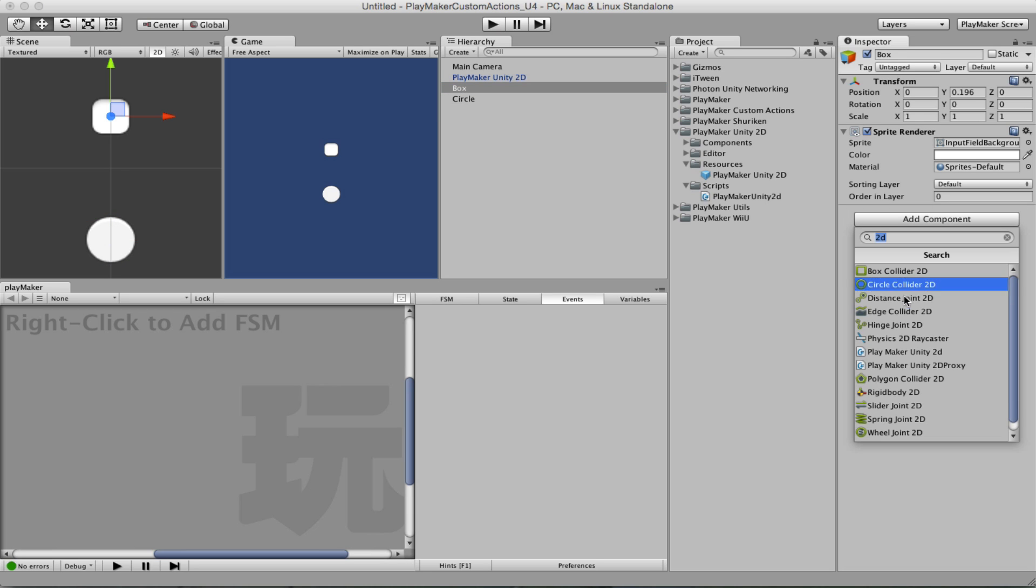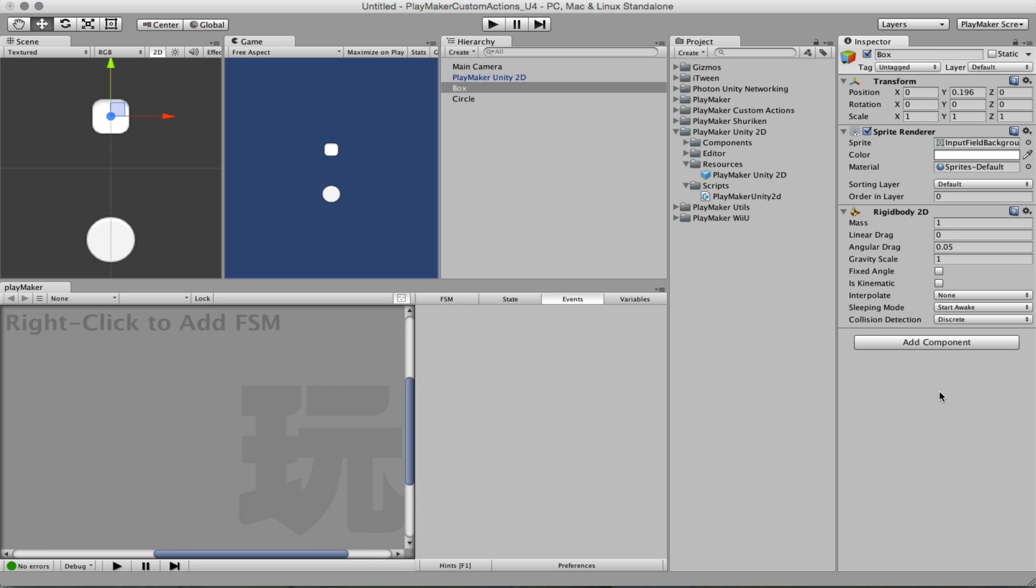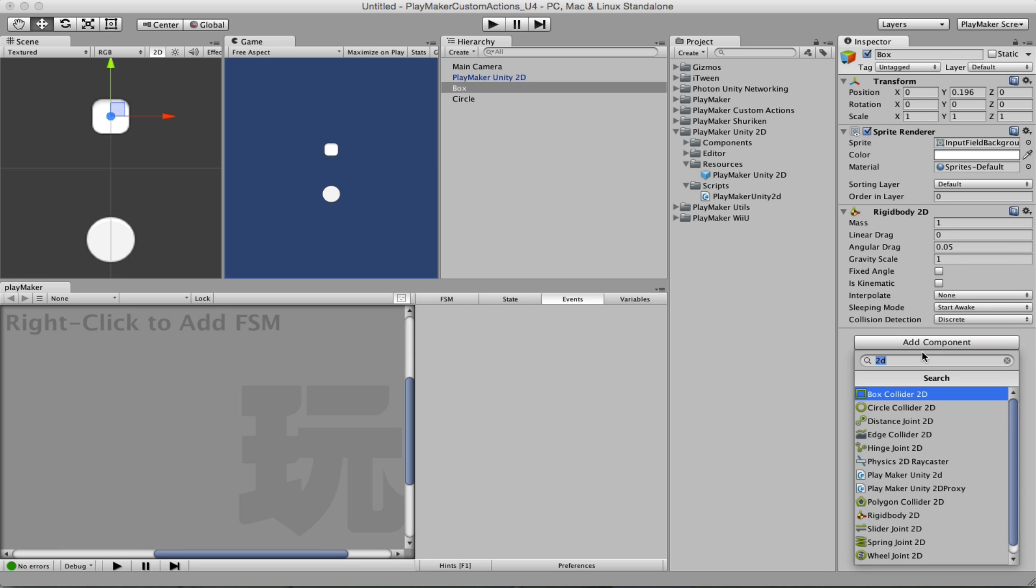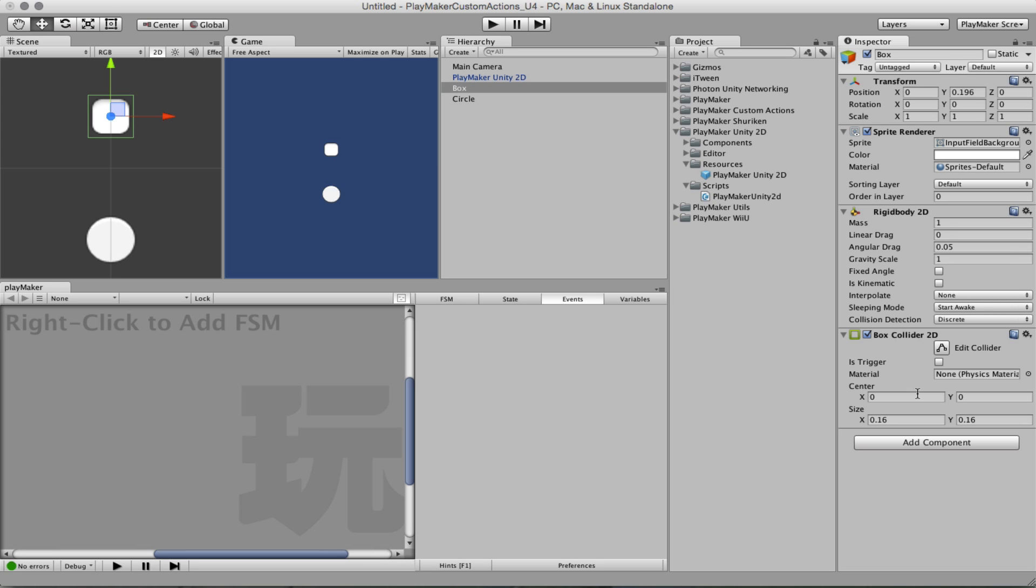Now the box, a Rigidbody 2D, and a box collider.